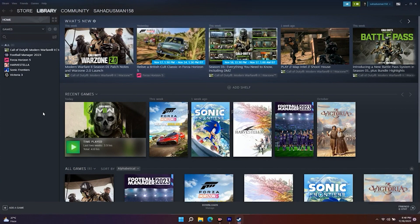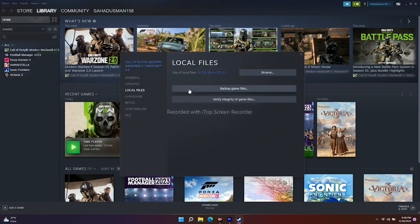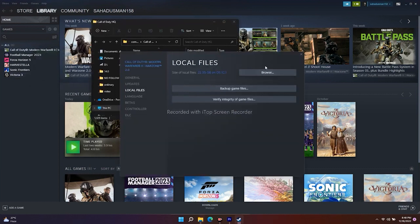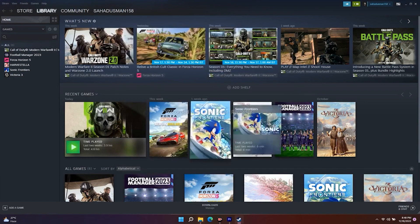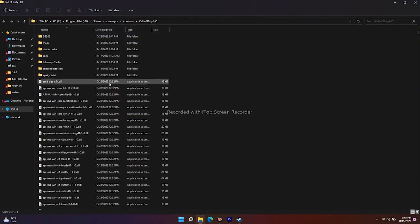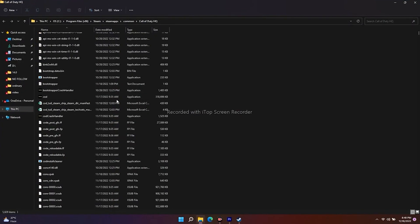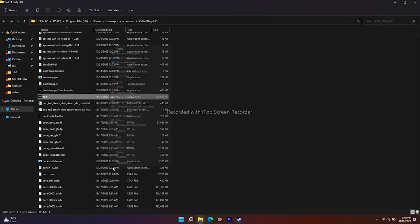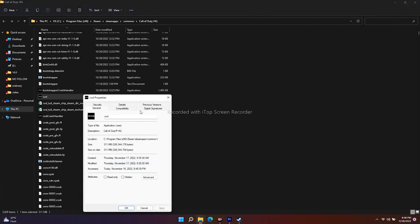Go to the Steam library, select the respective game — Call of Duty: Modern Warfare 2.0 — click on Properties, go to Local Files, and click Browse. This takes us easily to where the game is installed. Now scroll down and go to the COD main folder, select it, right-click, and go to Show More Options, then Properties.